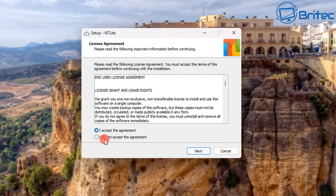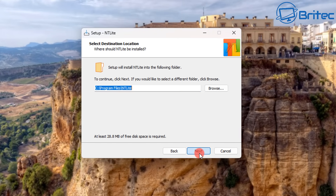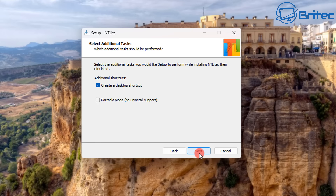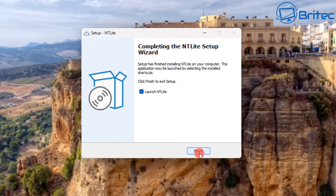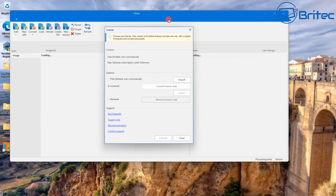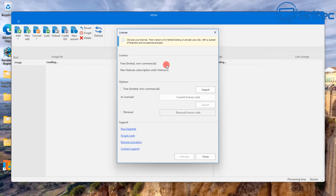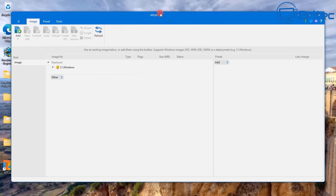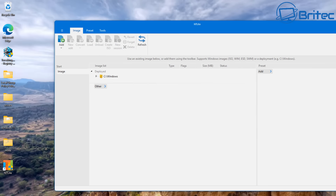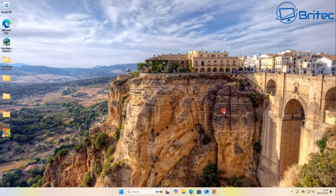I'm going to install NTLite — click Next, Next again, and then Create. Now we can launch NTLite and it will open the program. It will ask you to purchase a license, but we're going to select 'Limited Non-Commercial' because that's what we are. Then drop it down to the taskbar for the time being.